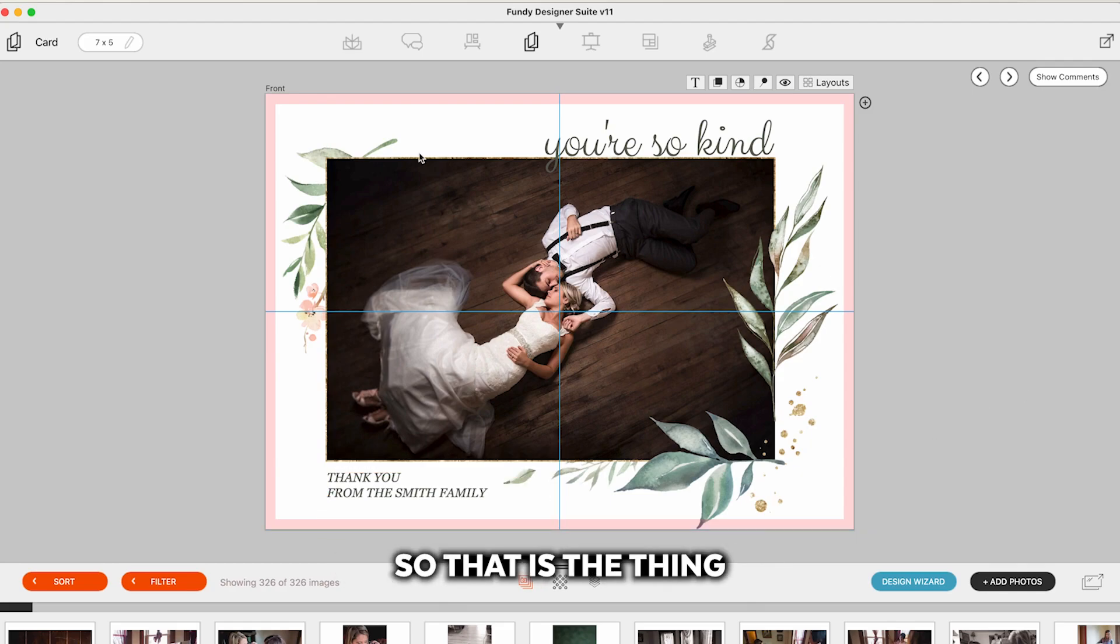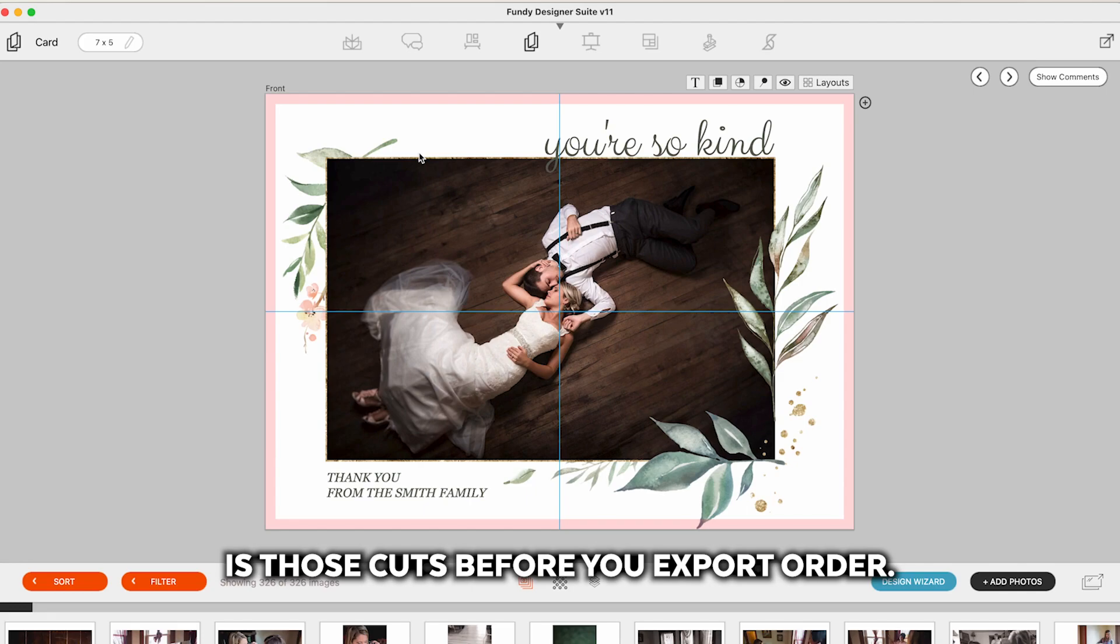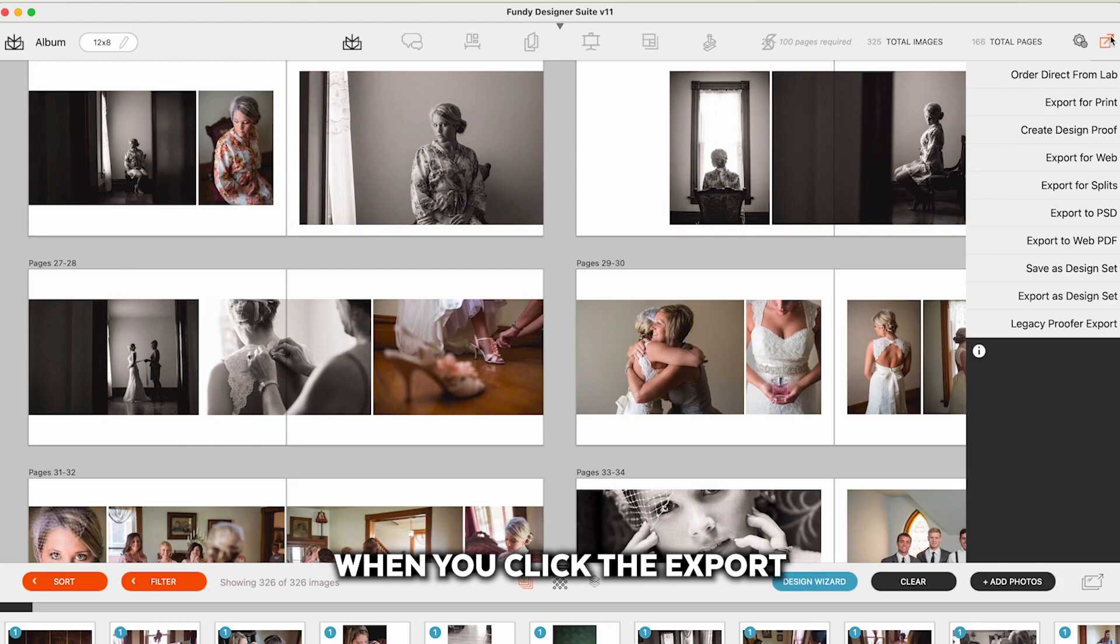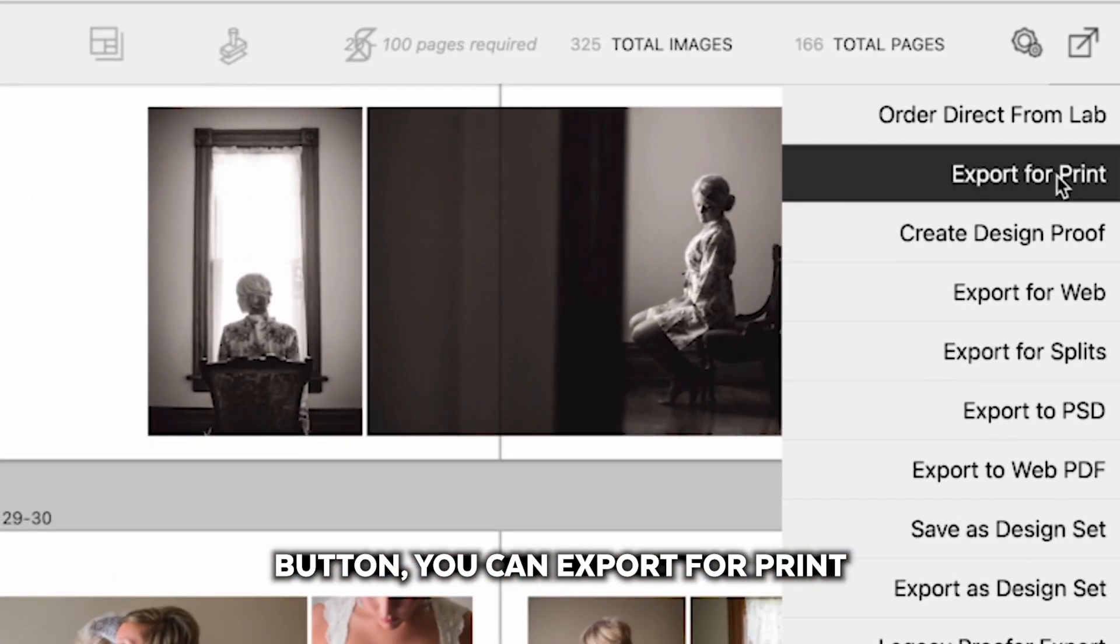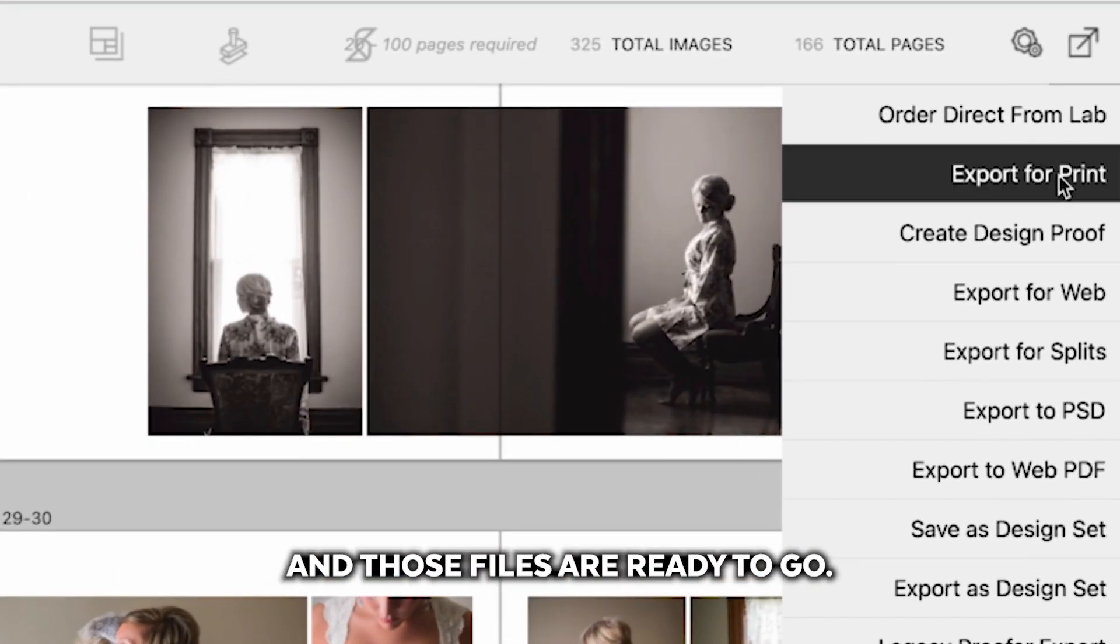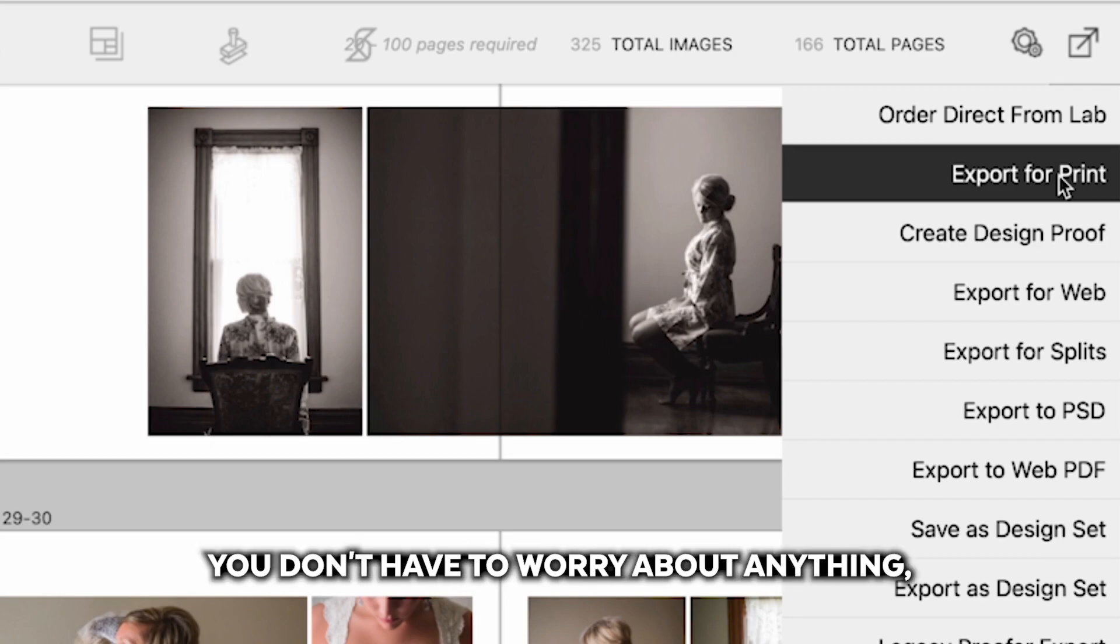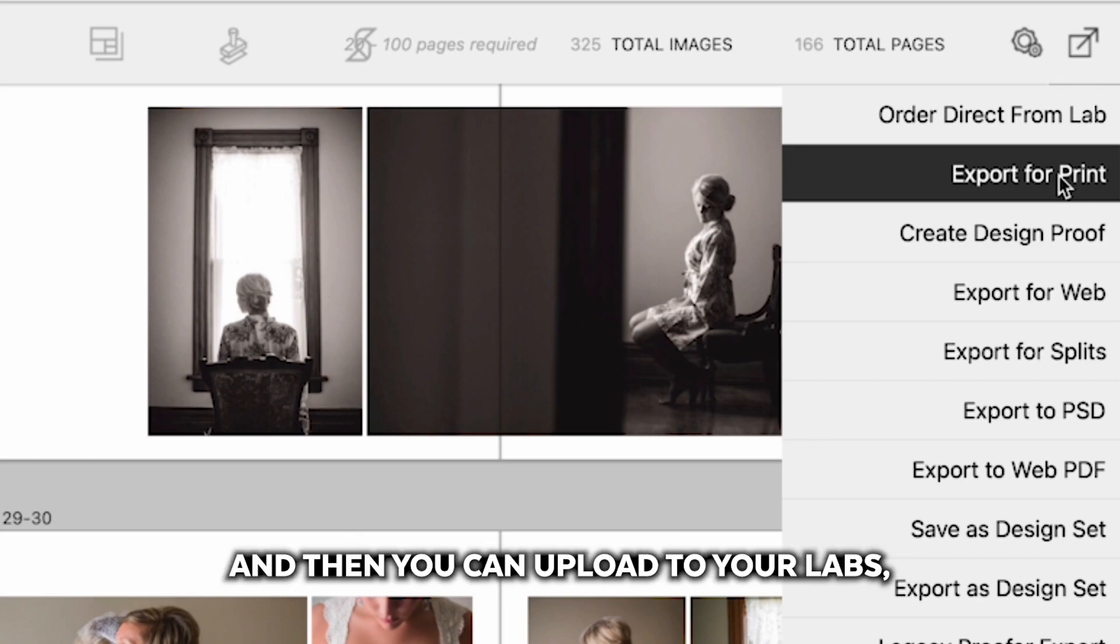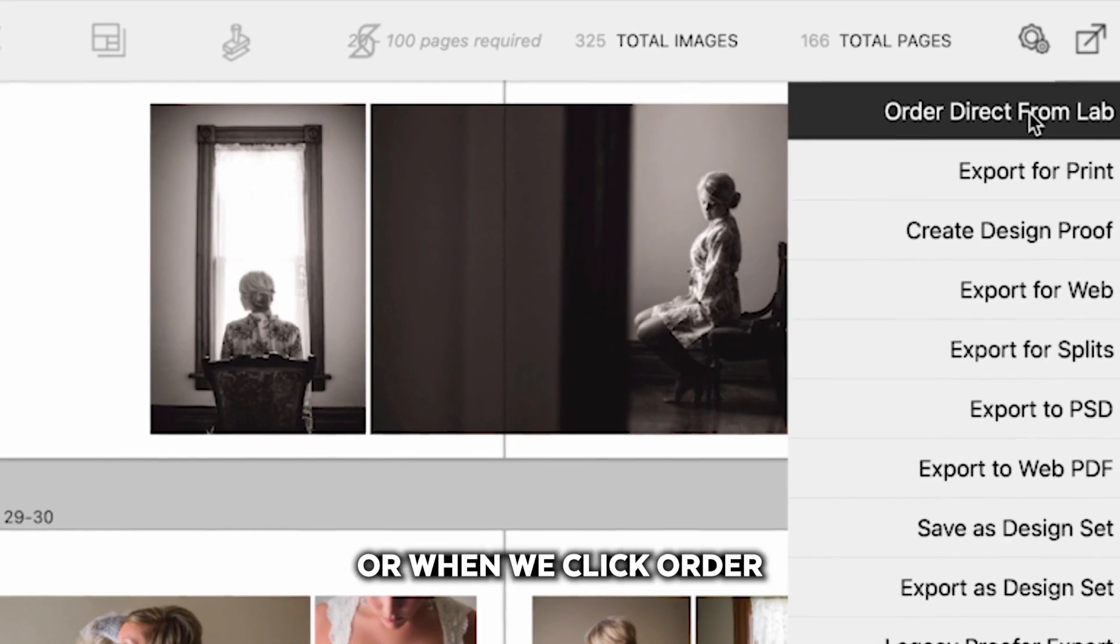So that is the thing you want to be most careful of is those cuts before you export or order. Now let's go ahead and show you. When you click the export button you can export for print and those files are ready to go. We upsize, downsize, you don't have to worry about anything. Just click export and then you can upload to your lab's ordering software and order through them.